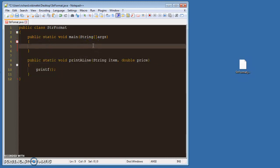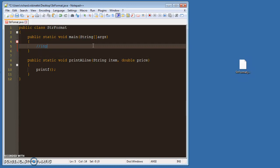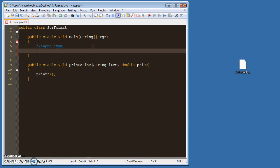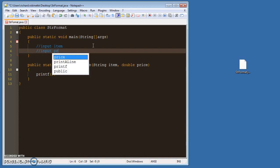And so what you want to do is you start your inputs for item and price. Input item, so the name of the item, and then input the price.